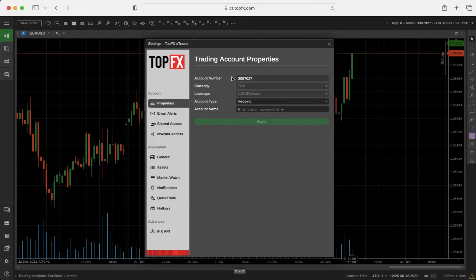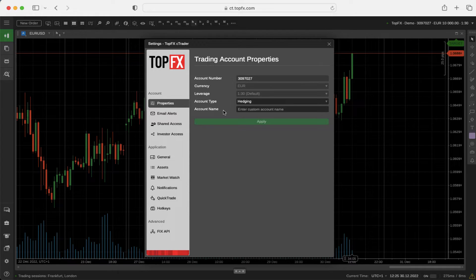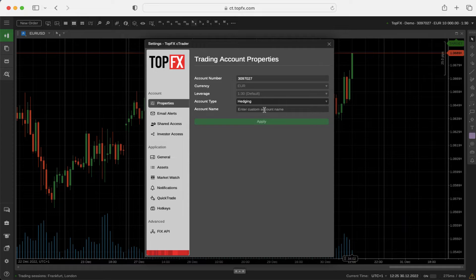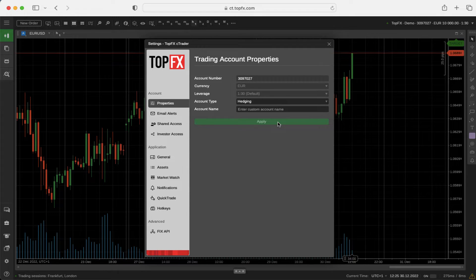Properties, account number, currency and leverage, account type, and account name can be modified here. You can enter a custom account name and click apply to change it.